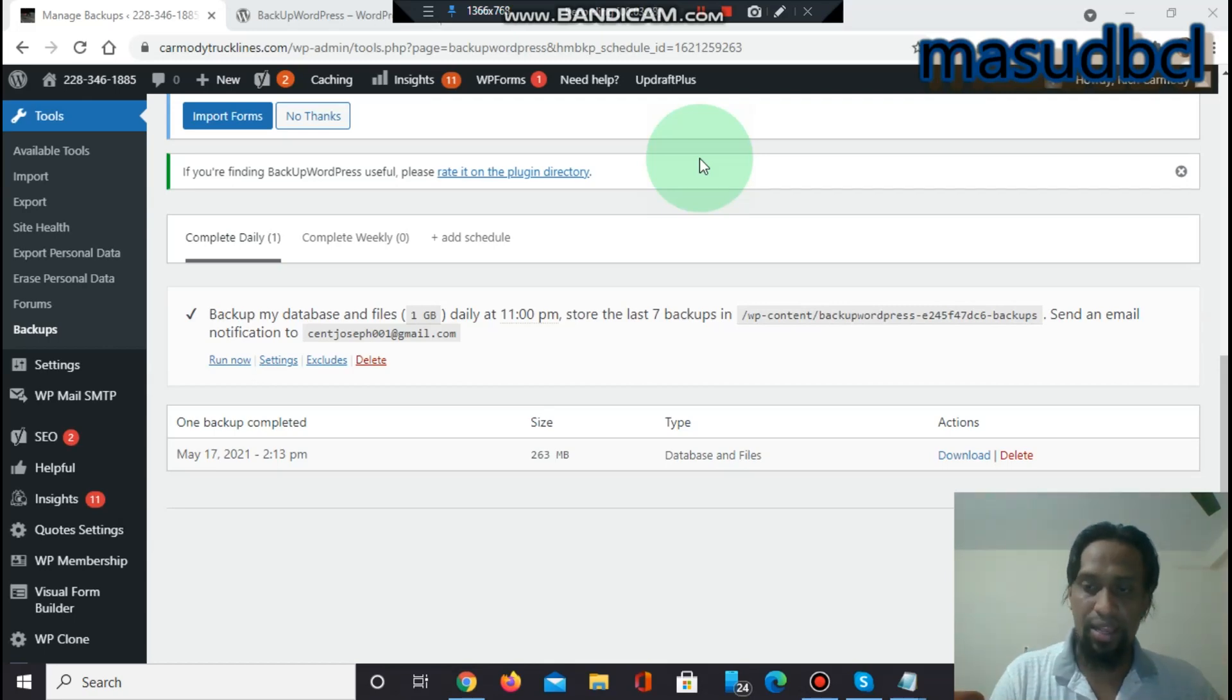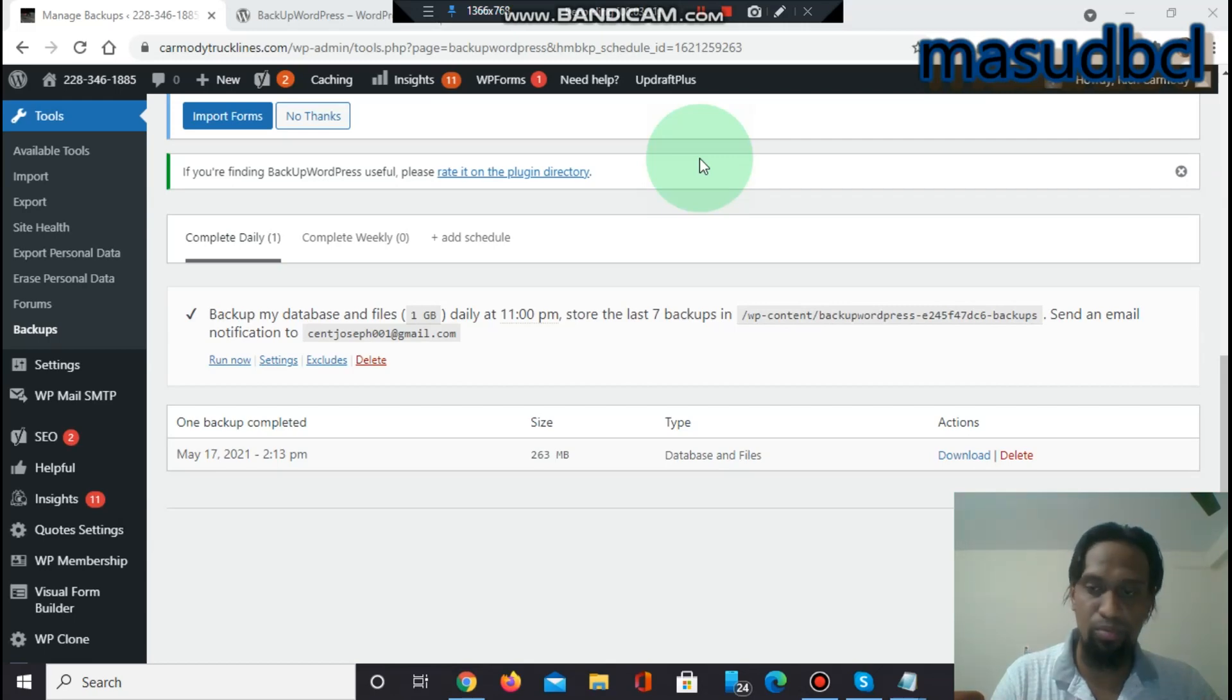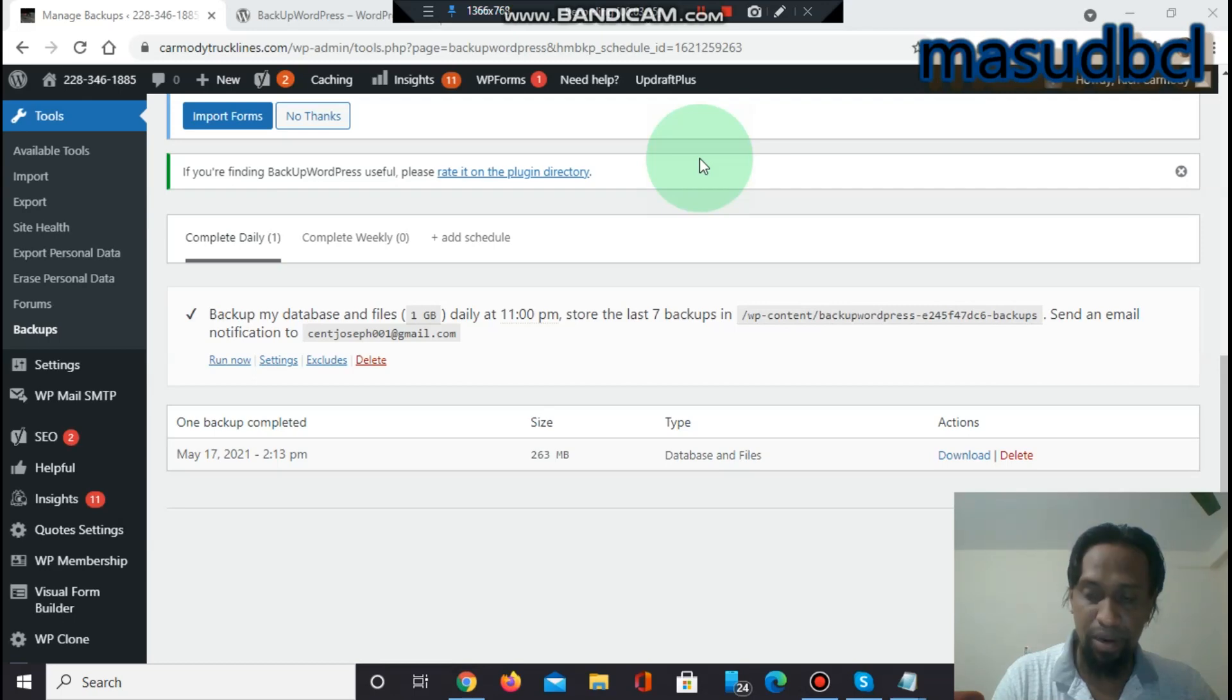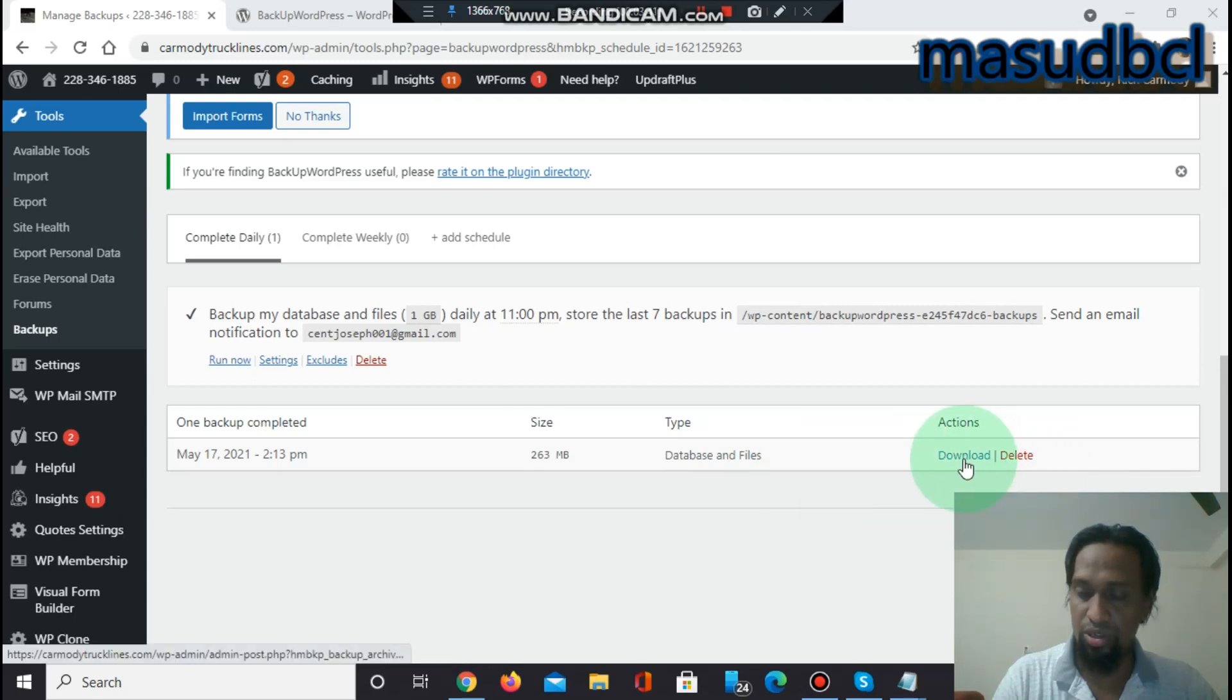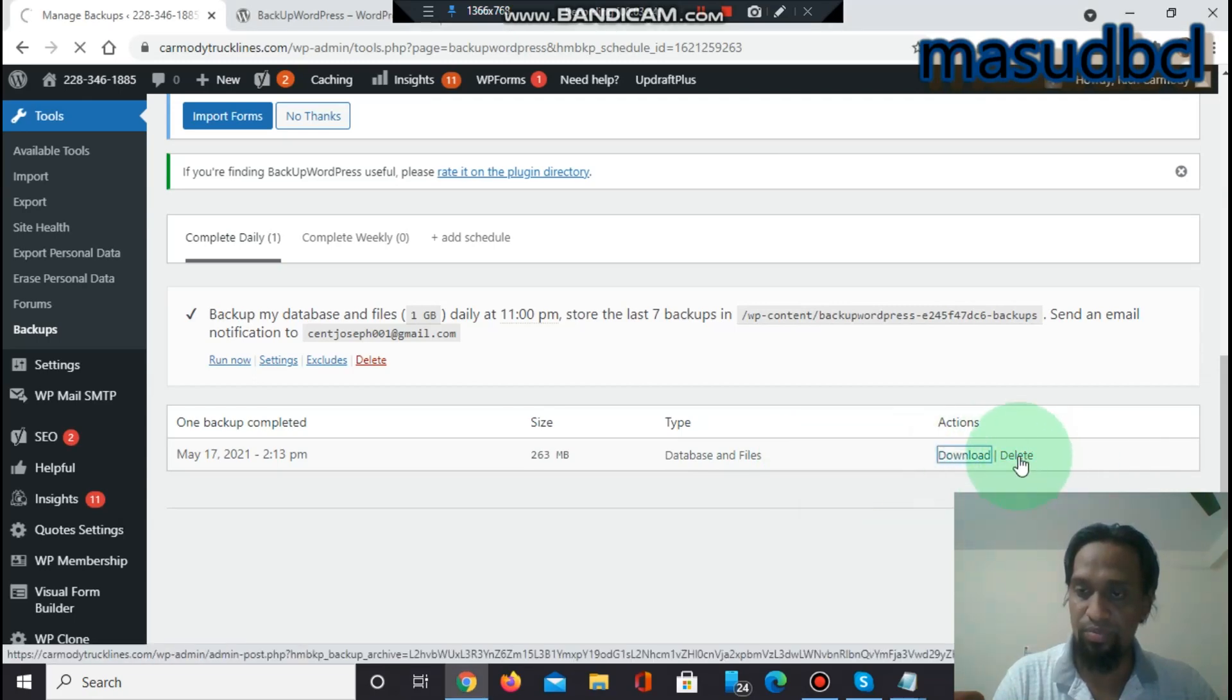The backup plugins which I am checking for the last few days, this is the most beautiful backup plugin to me. I like it very much and I personally recommend to use this backup plugin. Let's see how to download after completion.